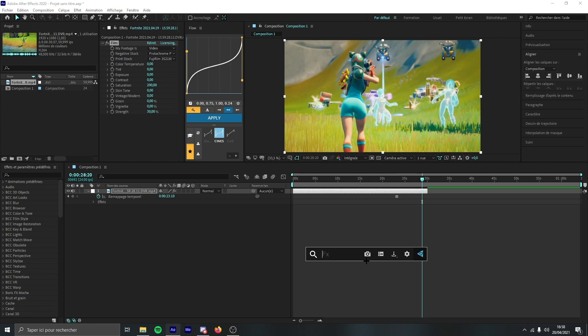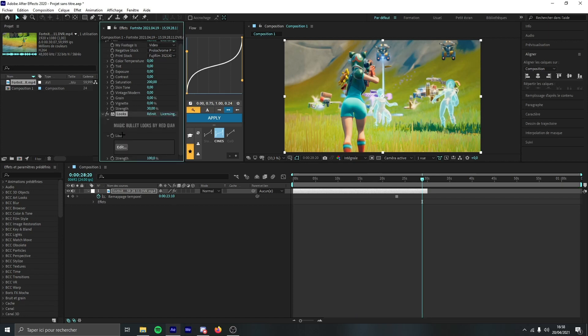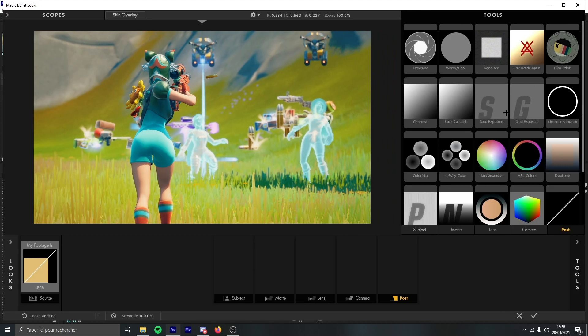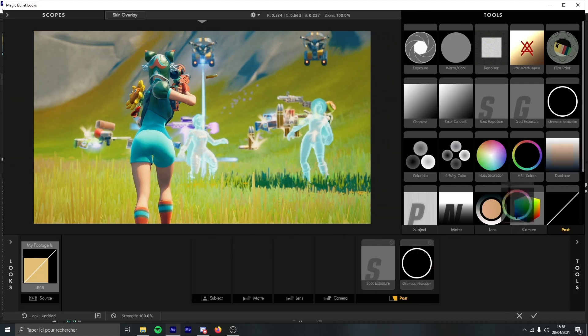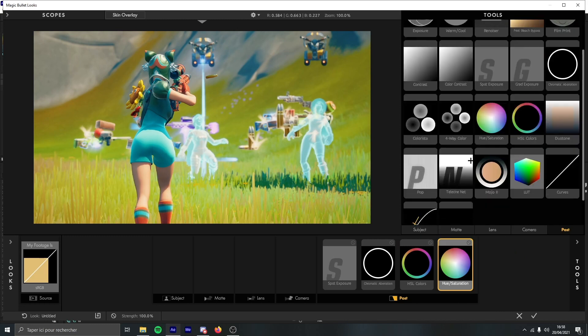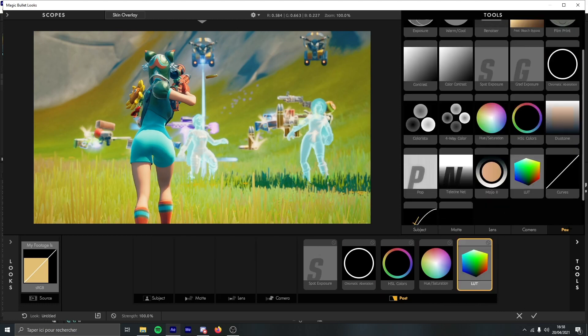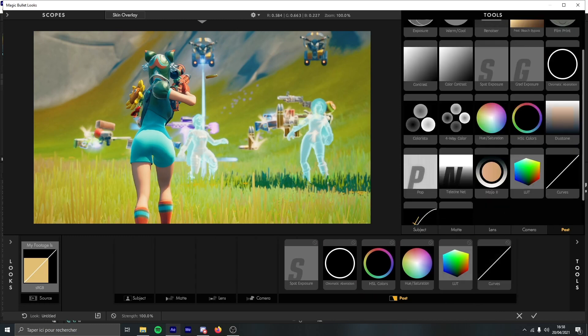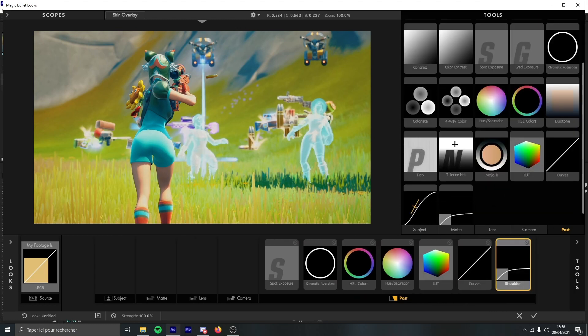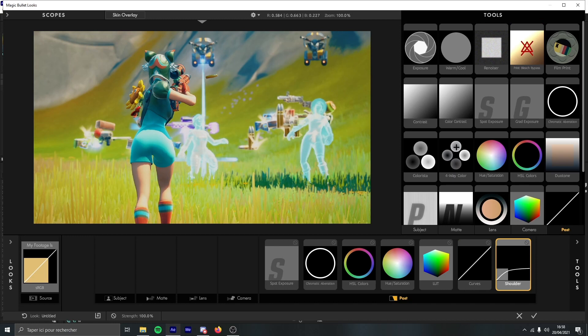Then you just need to add Looks. So here it is, just click on edit. Now that you're on Looks, you just need to go to tools. You can add spot exposure, chromatic aberration, HSL colors, hue saturation, LUTs, curves, shoulder, and warm cool.